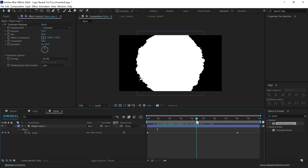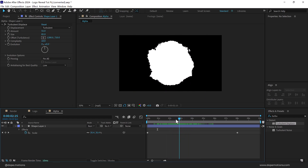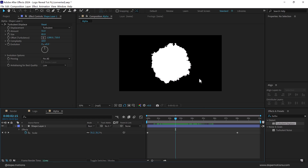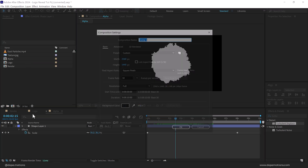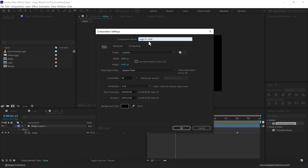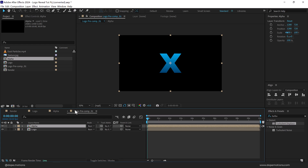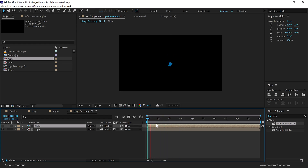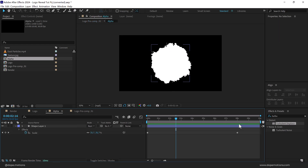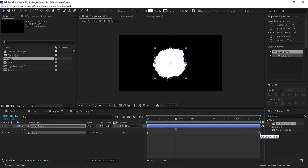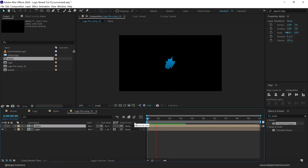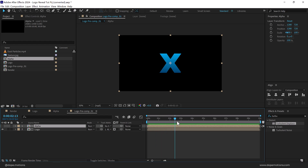This alpha layer is going to act as a mask for revealing our logo. Let's go back into our main project panel and create a new composition — I'll call this 'logo_precomp_01'. Drag the logo composition in, and on top of that drag the alpha composition. Change the track matte to alpha. Now we have a nice simple revealing animation. I'll increase the time duration of the alpha layer from 8 seconds to 10 seconds so it appears a little more slowly.